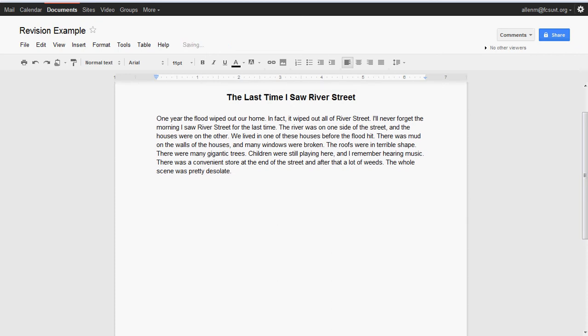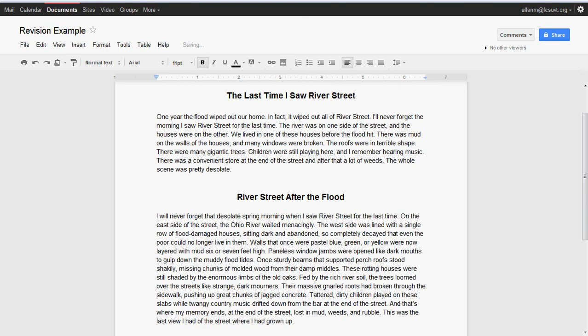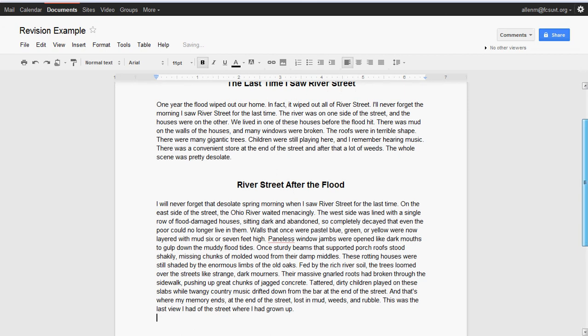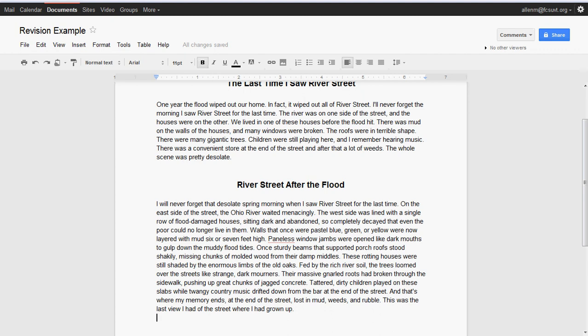So here is an example—I'm just going to put it down here so you can see and compare the two. Here's an example of the revised version. Let me read that. You'll notice, I hope, that there's more showing and less telling, stronger word choice, and it stays to the topic, which is River Street after the flood. It's not going to talk about family and everything else, and it's organized in a way that makes sense. Hopefully you'll see that.